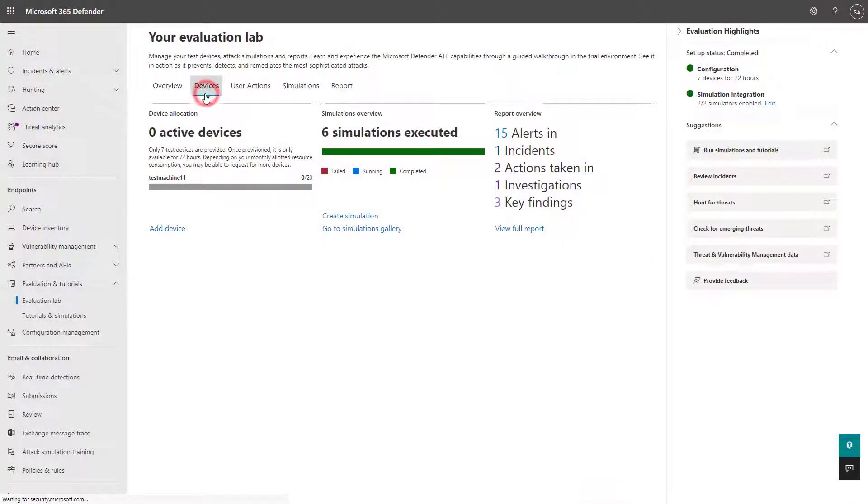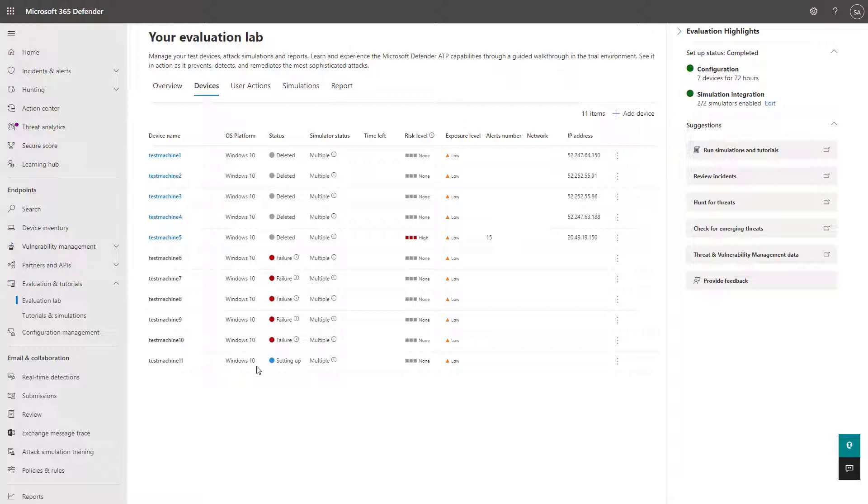Under the devices section here, you'll see this in a setting up state, and once that's done, you'll be able to run simulations against it.